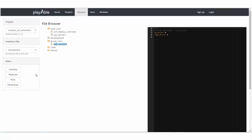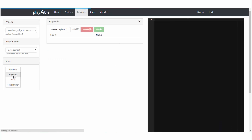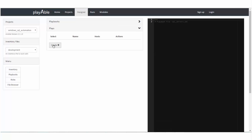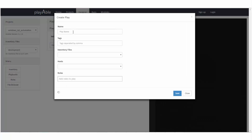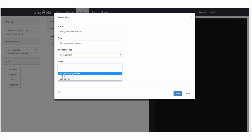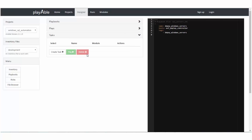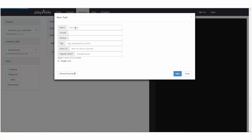Now let's create a playbook. Provide a name for the playbook, then select it and create plays. Provide a name for the play and select a host or group from an inventory file. You may choose to associate a tag with the play if required. Select the play and create tasks — this is where it gets really interesting.